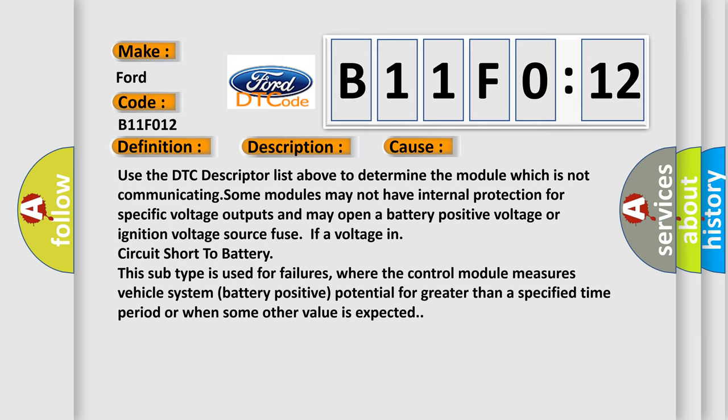This diagnostic error occurs most often in these cases. Use the DTC descriptor list above to determine the module which is not communicating. Some modules may not have internal protection for specific voltage outputs and may open a battery positive voltage or ignition voltage source fuse if a voltage in circuit shorts to battery.